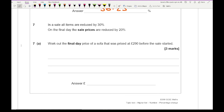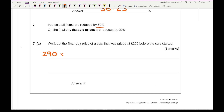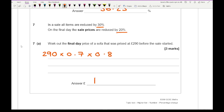For question seven: in a sale all items are reduced by 30%, and on the final day sale prices are reduced by a further 20% — work out the final day price of a sofa originally priced at £290. We start with £290: decreasing by 30% means multiplying by 0.7, then decreasing by 20% means multiplying by 0.8. Entering 290 × 0.7 × 0.8 on the calculator gives the correct answer of £162.40.